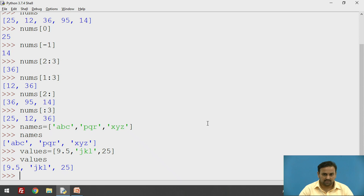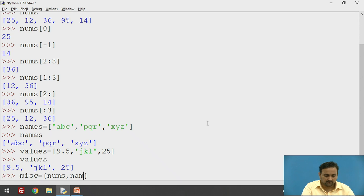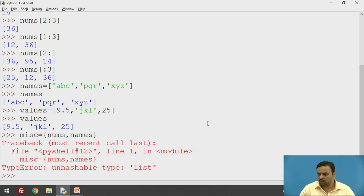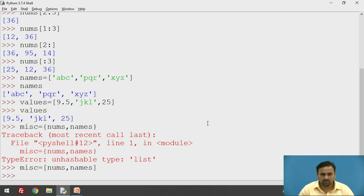You can also create a list using other lists. I'll create a list called `miscellaneous` using `nums` and `names`. `nums` contains only integer values and `names` contains string values. I'll write `miscellaneous = [nums, names]`. I initially made a mistake by using curly brackets instead of square brackets, but after correcting it, it worked. As you can see, the list contains two sub-lists.